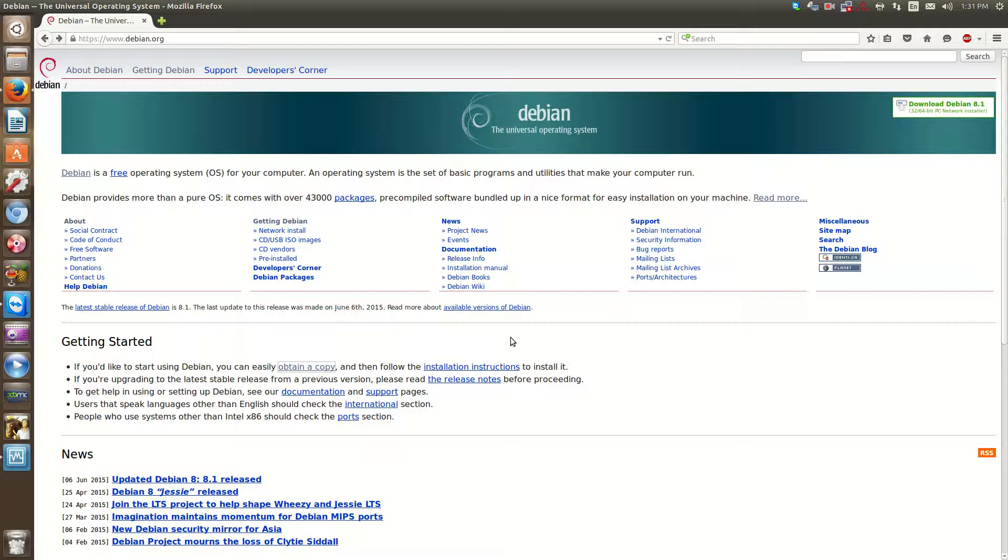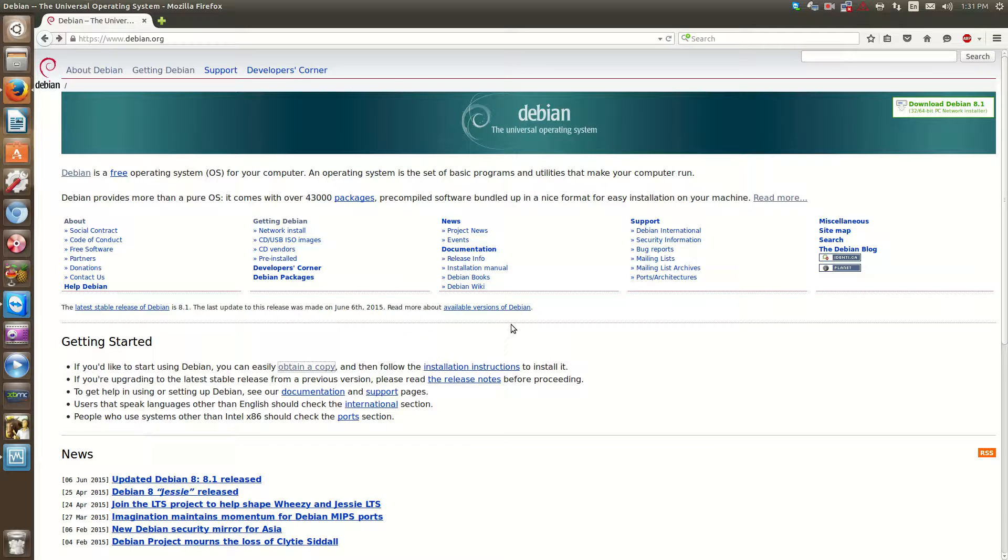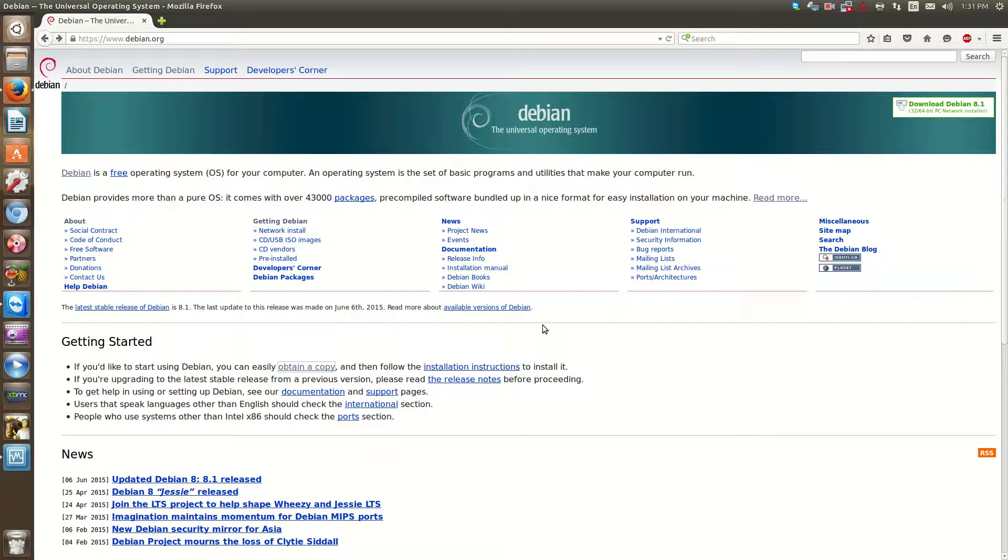Whereas with Ubuntu or some other distributions, in my opinion, they come with a lot of pre-configured packages and stuff like that where it makes the operating system much more heavy. So you'll learn some of the differences as we go along and I hope that this video, I hope that the series definitely helps someone grasp the concept and start using Linux as a server operating system.